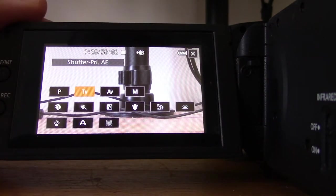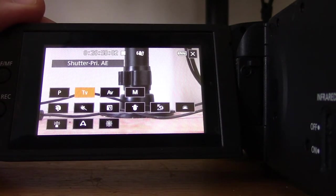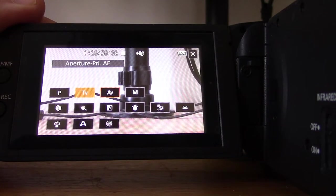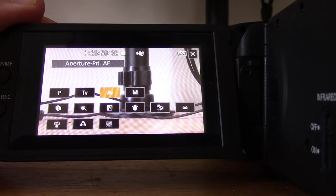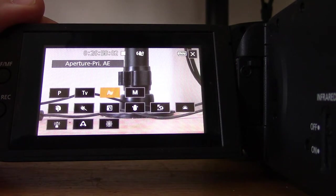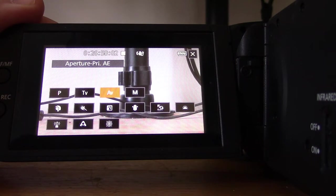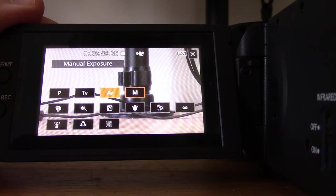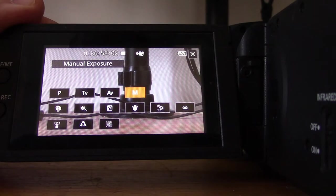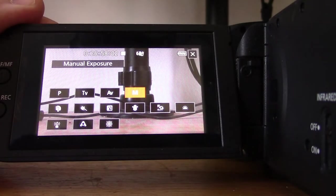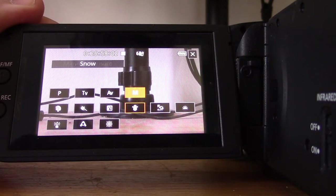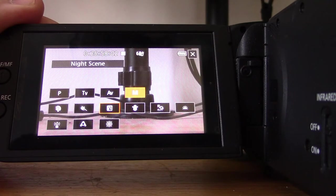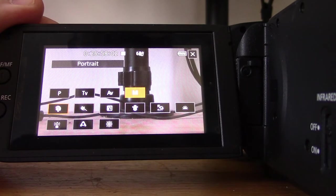Next is AV, aperture priority. You manually set the aperture and ND filter while the camcorder automatically adjusts the shutter speed and the gain. Now I'm in the manual setting, and this is the most manual one. You manually set shutter speed, aperture, and gain.